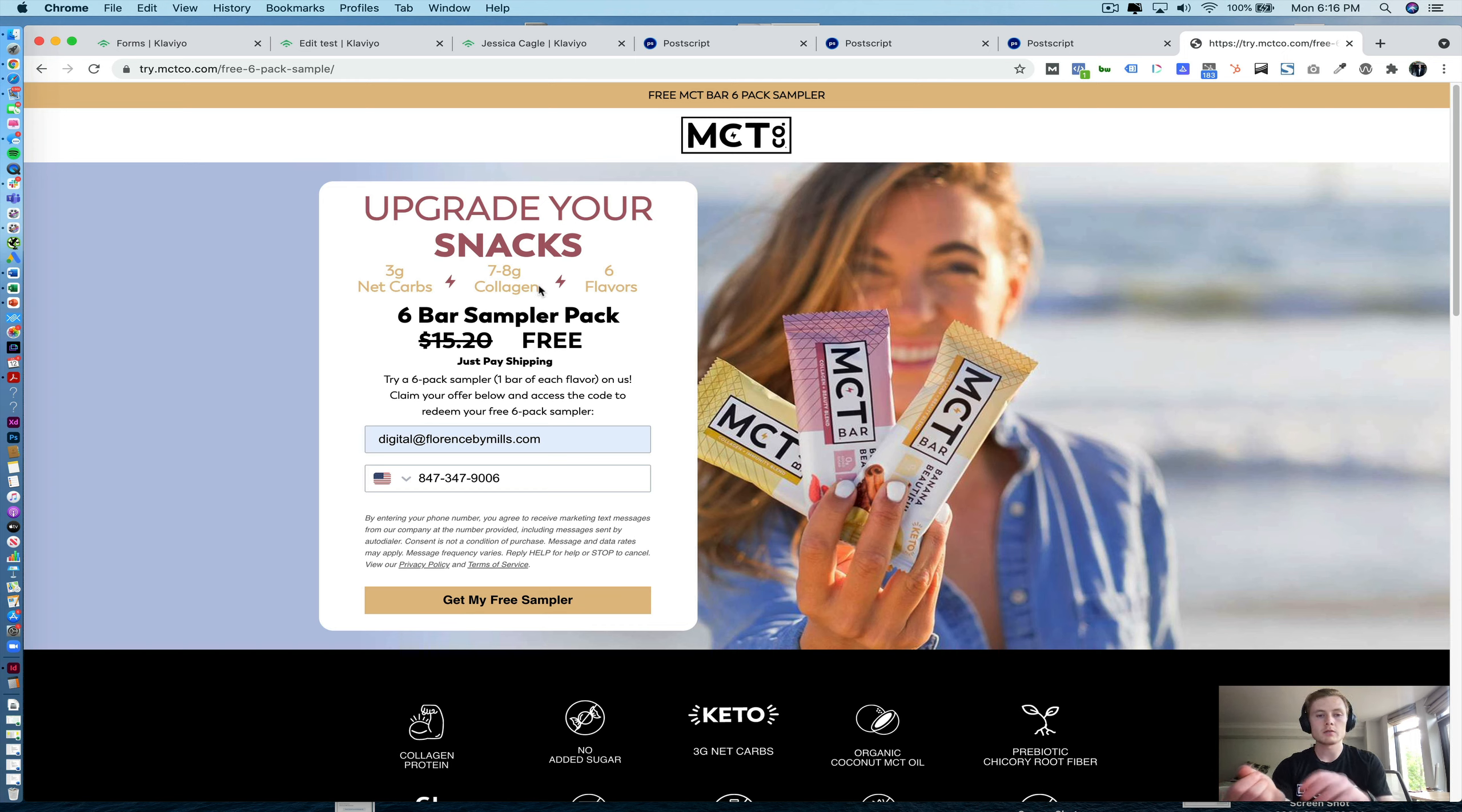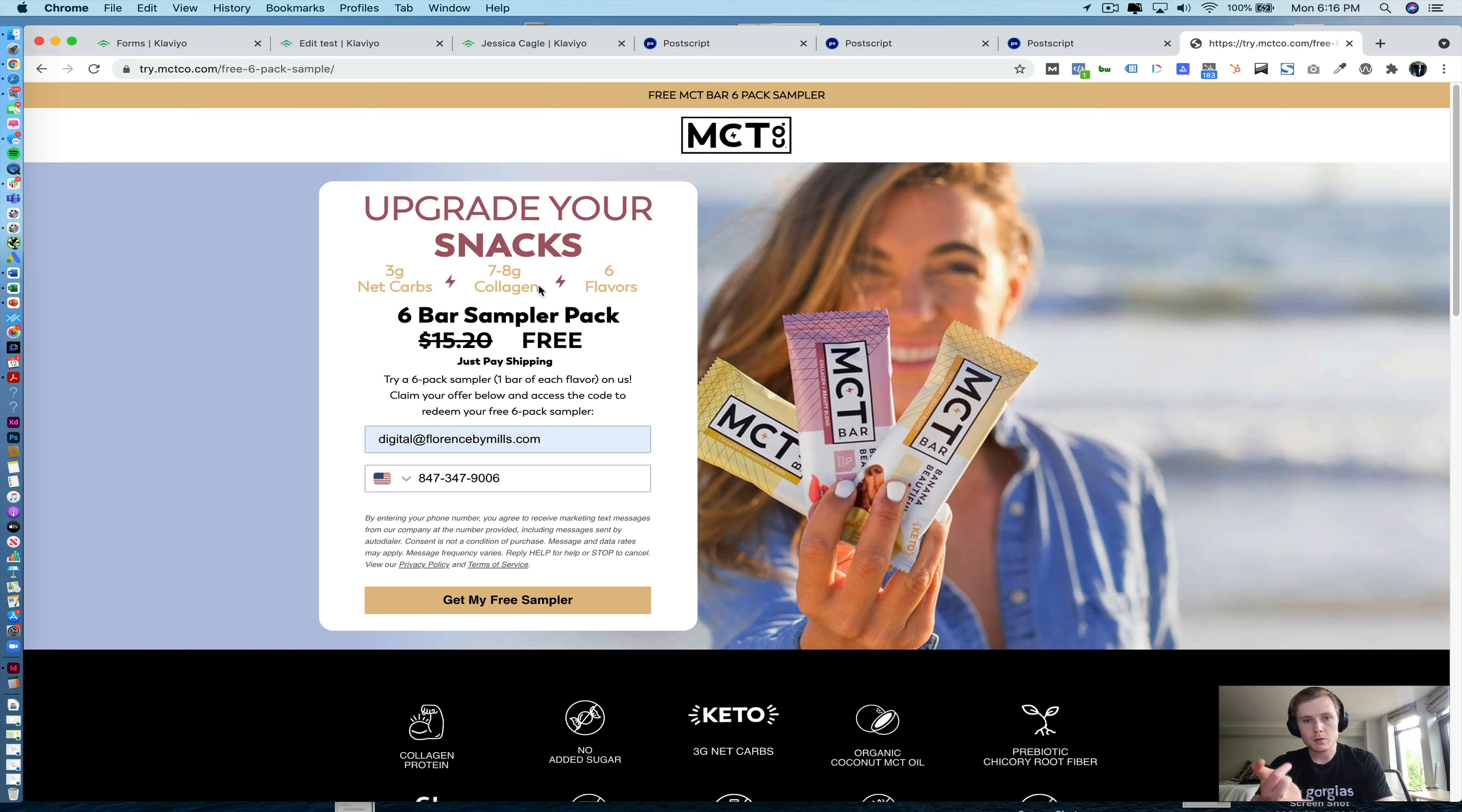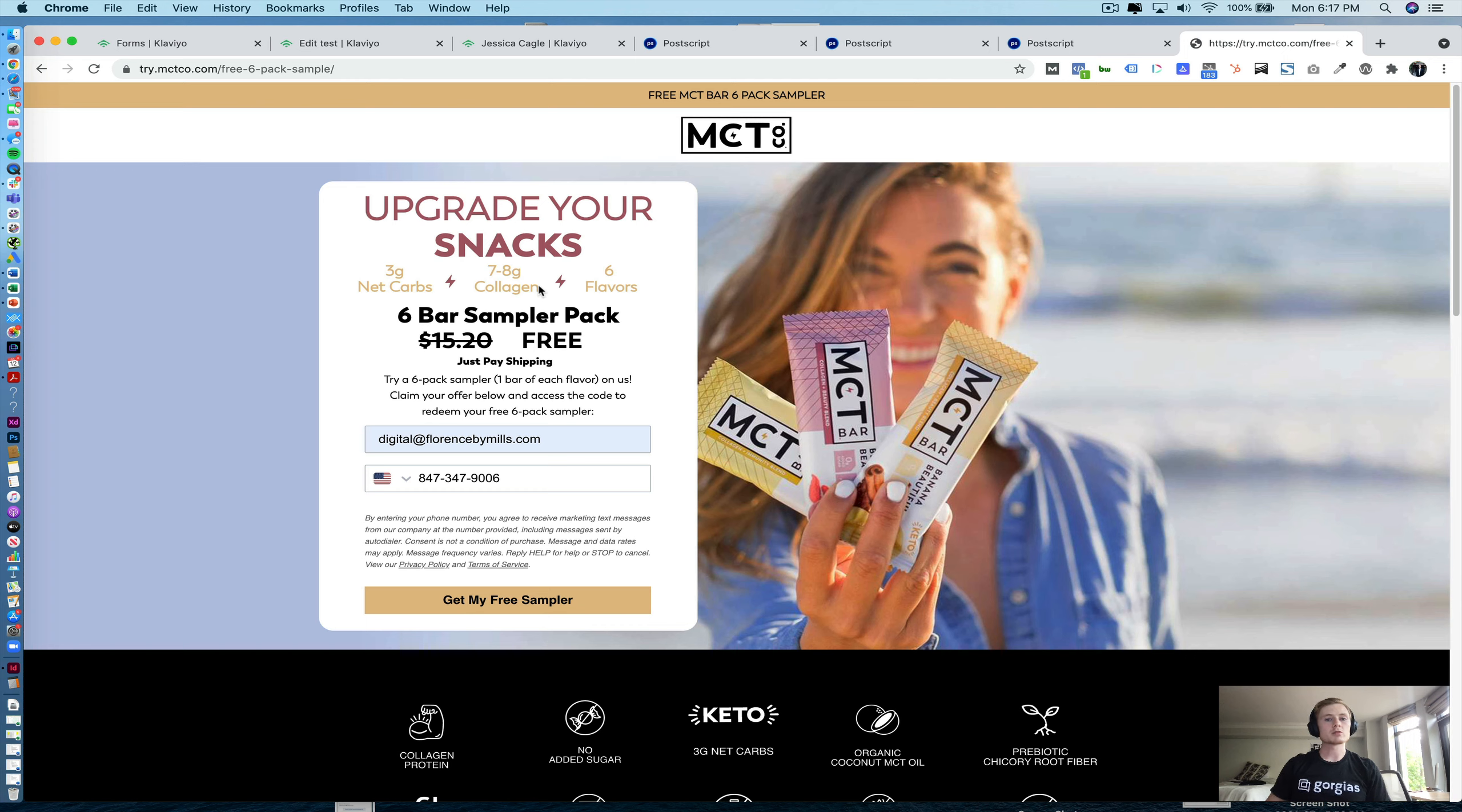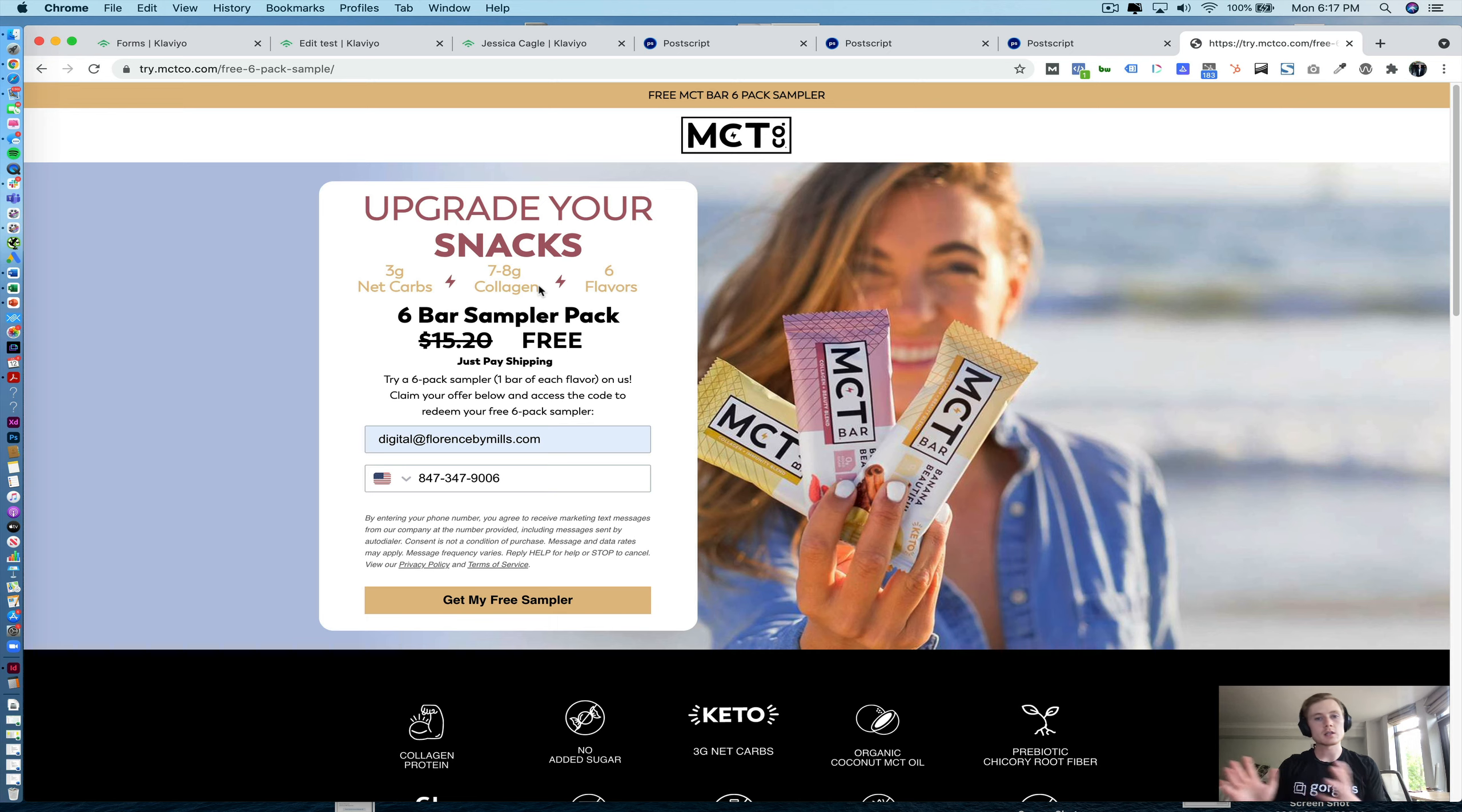So we're going to cover a couple of main things. One is sign-up forms in Klaviyo, how you can pass those phone numbers over to Postscript. Another is how to set up a welcome flow in Postscript for those contacts who you collect via the Klaviyo form. Then we're going to touch on how to do Klaviyo segments based off of Postscript data, and then we'll touch on how to create a Klaviyo conditional block in your email templates. And last but not least, we'll look at how we can utilize Klaviyo lists in Postscript.